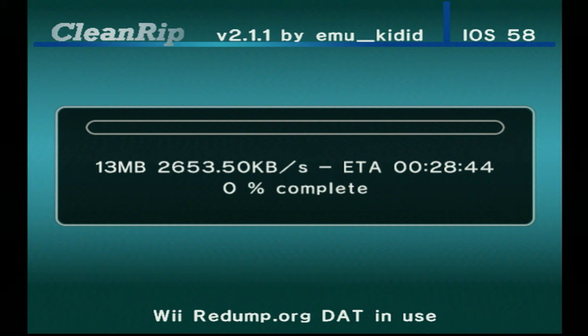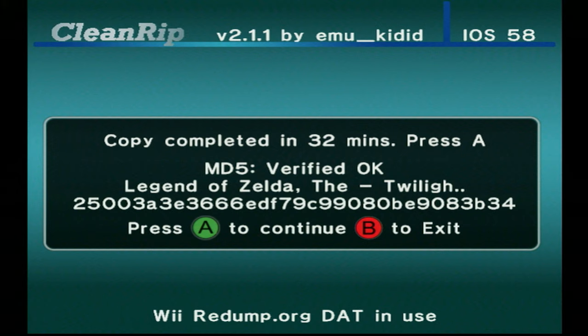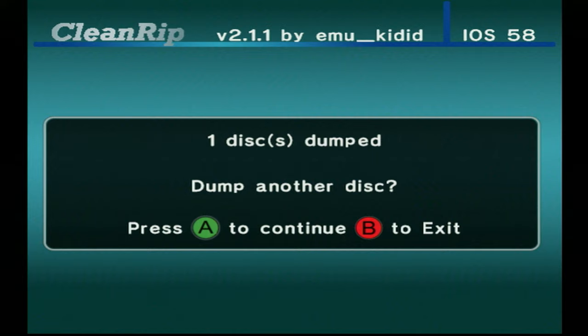After the copying is completed on USB, you'll see if it's verified in the redump.org DAT file or not. Then you can choose whether or not you want to dump more disks or not.